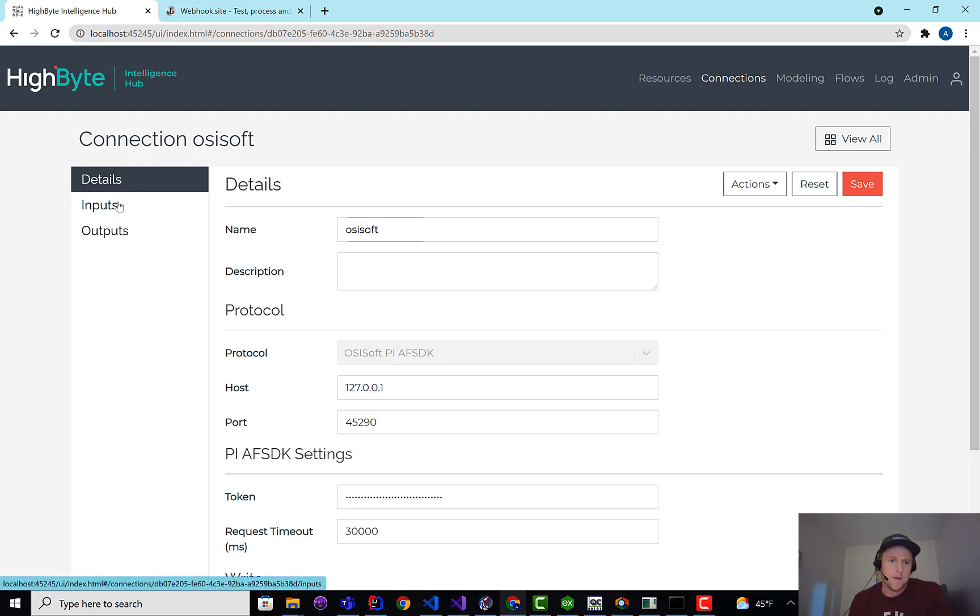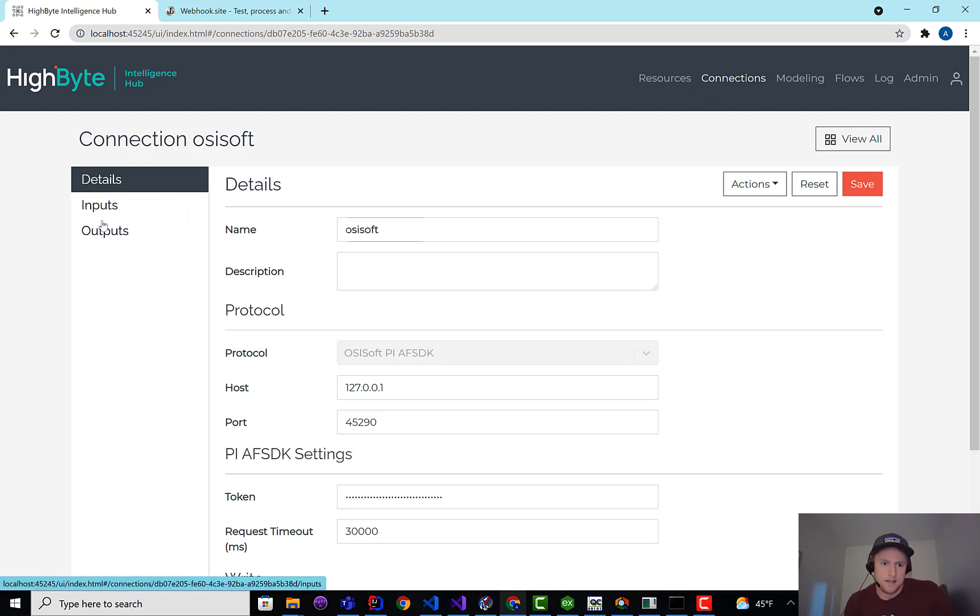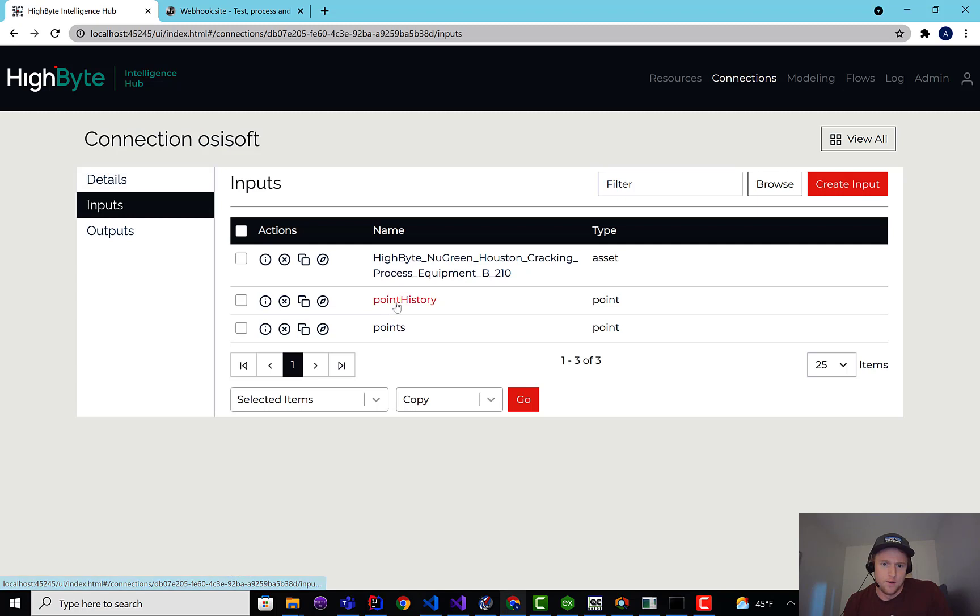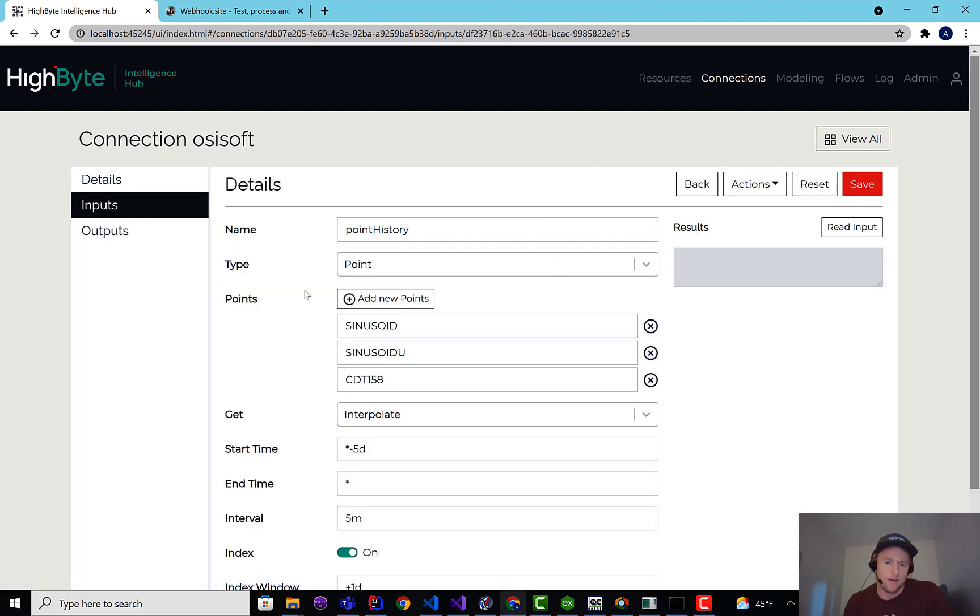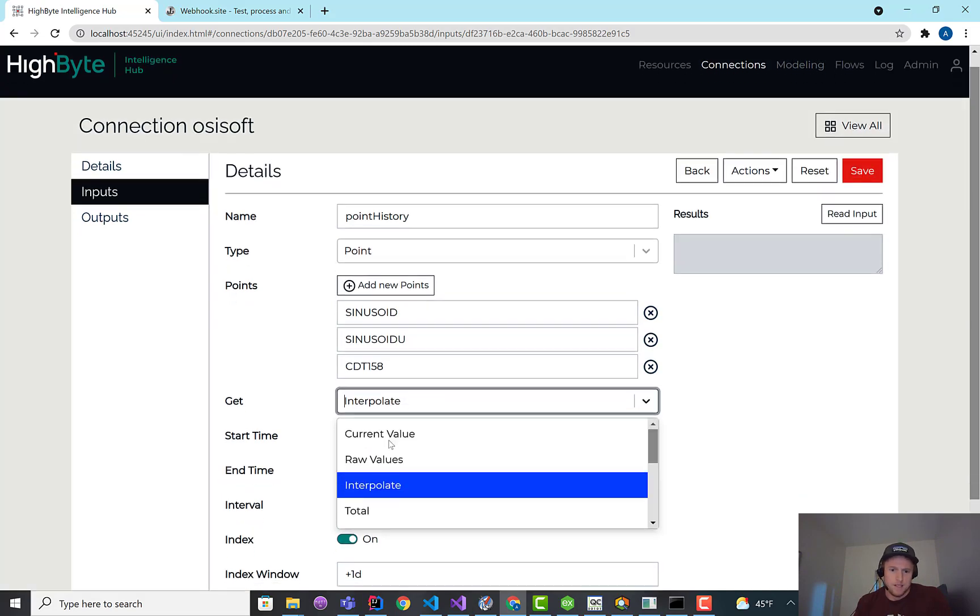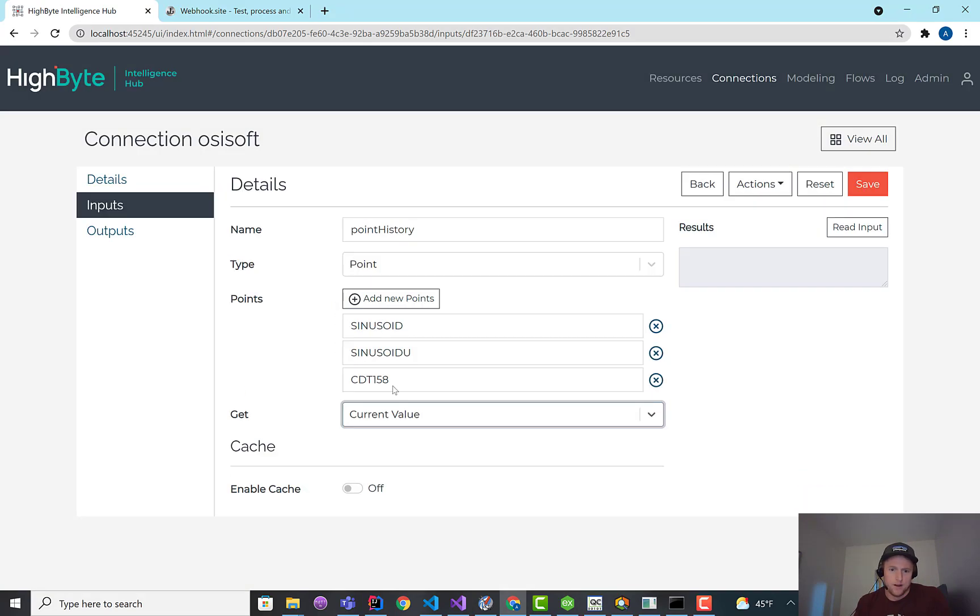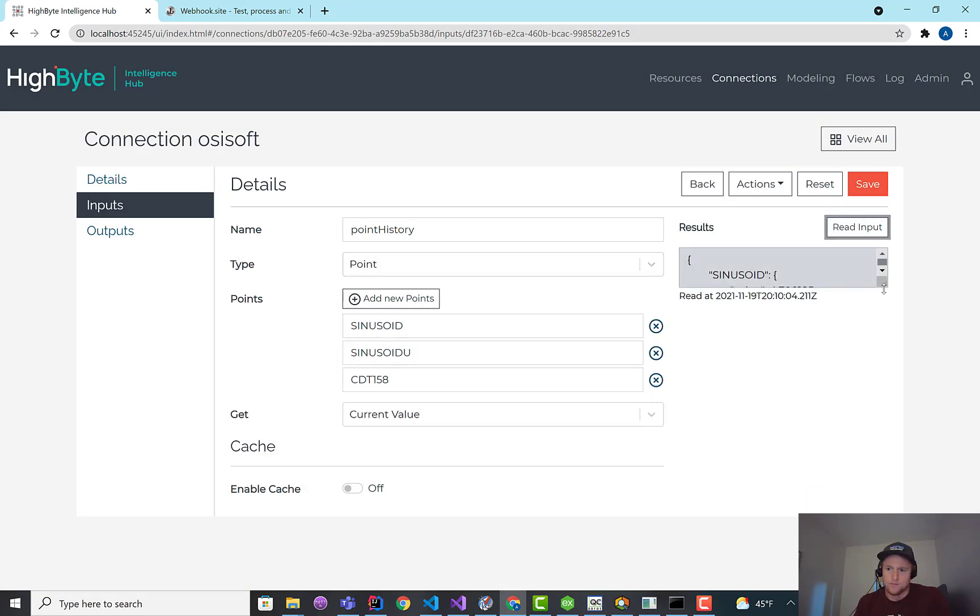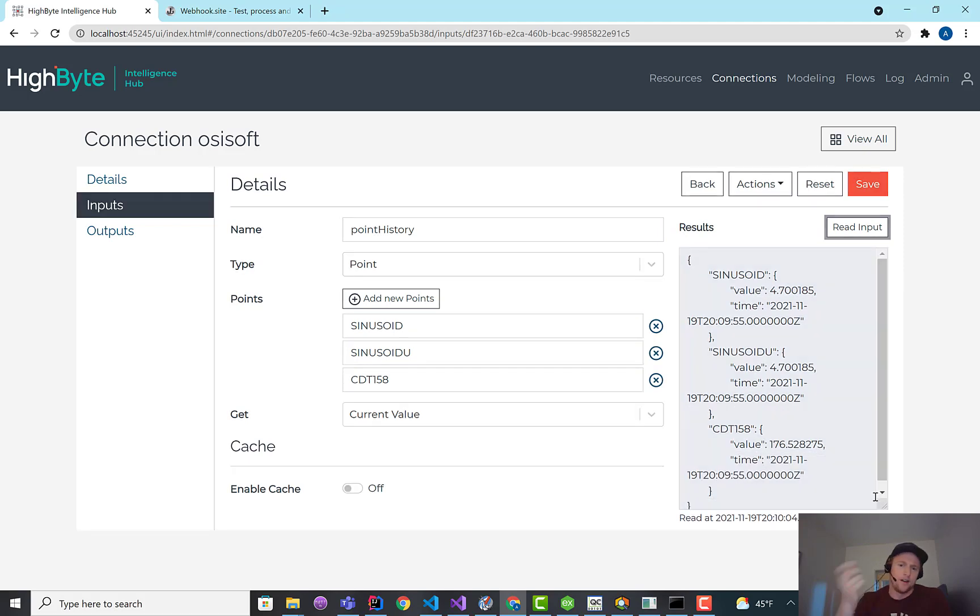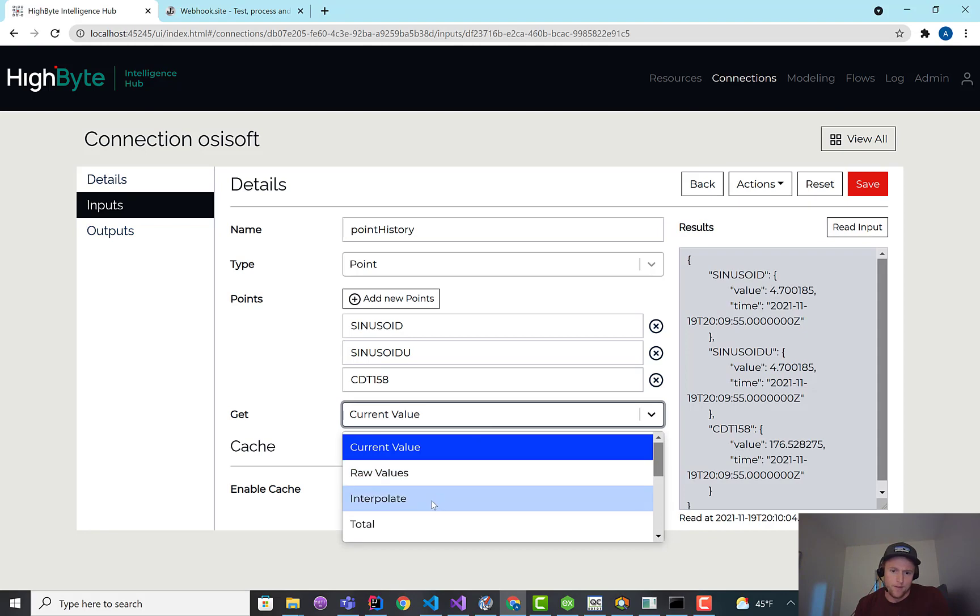So let's jump into it. In my Pi Connector, the first thing I'm going to do is go to Inputs. I already started to do this. I created a history point, I'm calling it. And here I'm just bringing in some basic data points. If I go to Current Value and read these, you can see the return, but that's the current value.